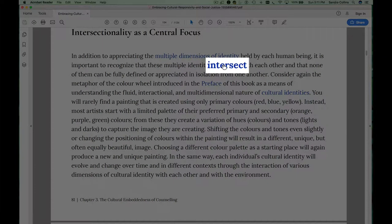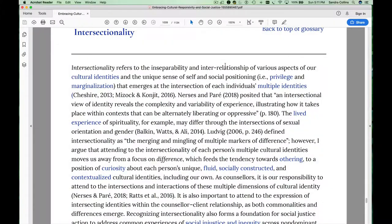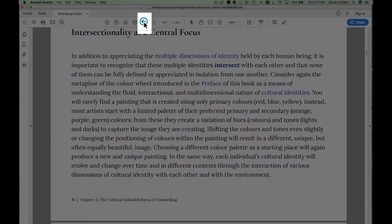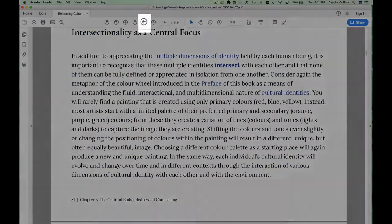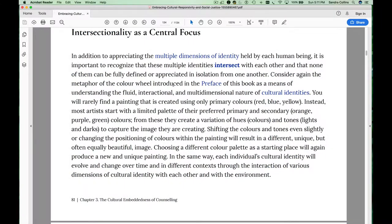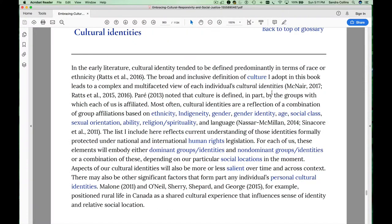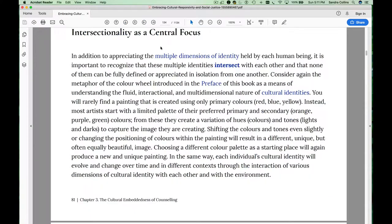I've bolded the concept that's the focus of each section so that you can easily follow the link to the glossary, read the definition — for example, the definition of intersectionality — and come back to that section of the chapter. You may also want to explore other concepts you're less familiar with, such as cultural identities. You can go to the glossary definition and come back to your place in the chapter.